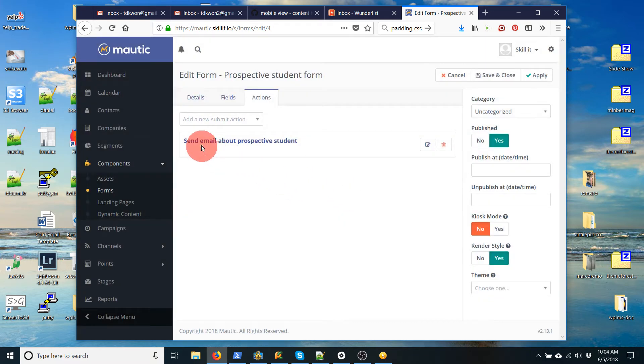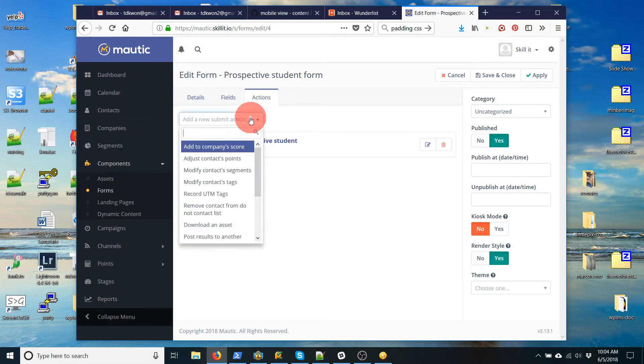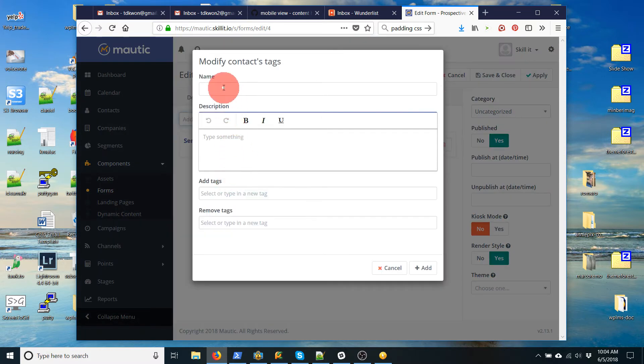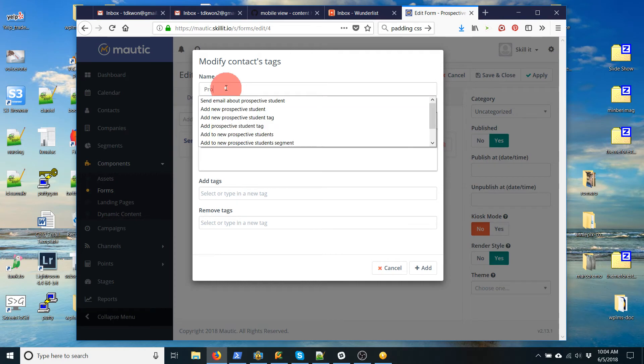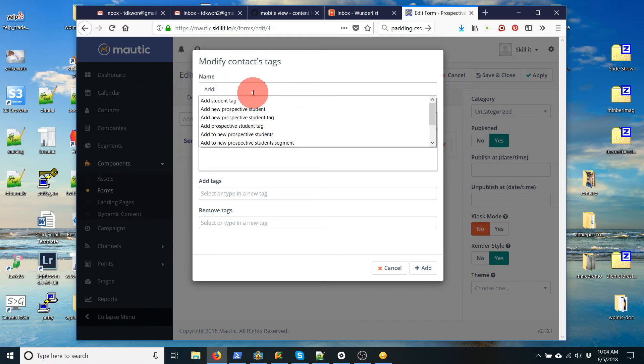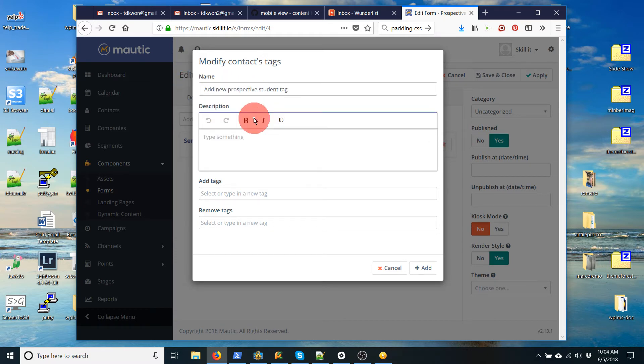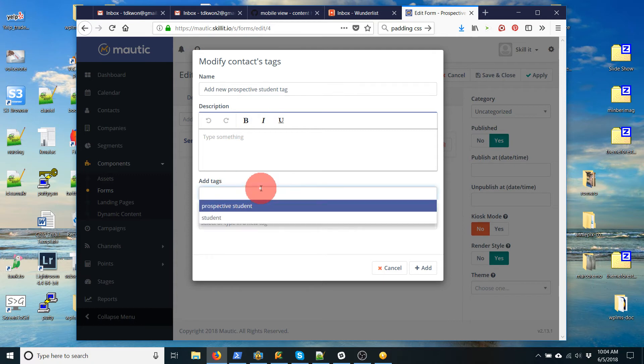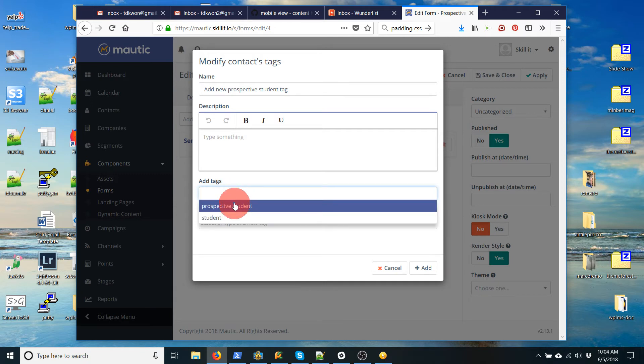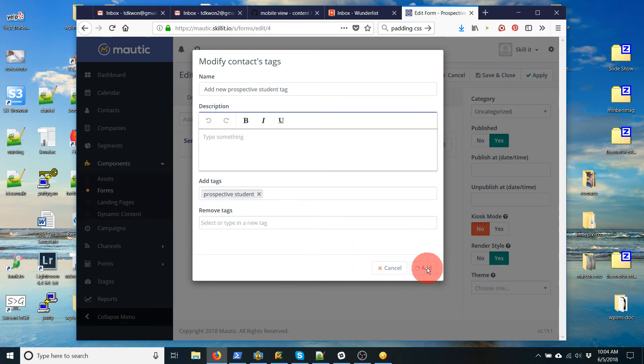Okay, so that's the first action. Now I want to do another action. I want to add a tag. You don't have to do this, but I like to add tags. So let's call this add new student prospective. There we go. Add. There. So the tag I'm going to add is prospective student, which I've already created. But if you just type in here and hit return, it'll create a new tag for you. So I'm going to add prospective student tag and add that.